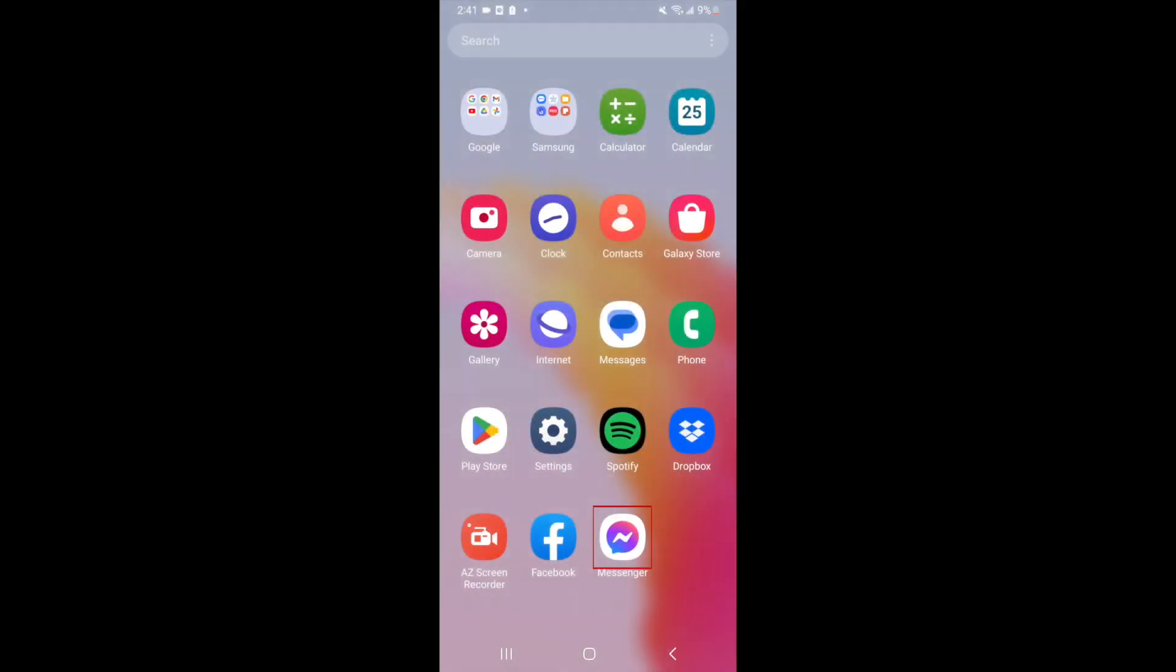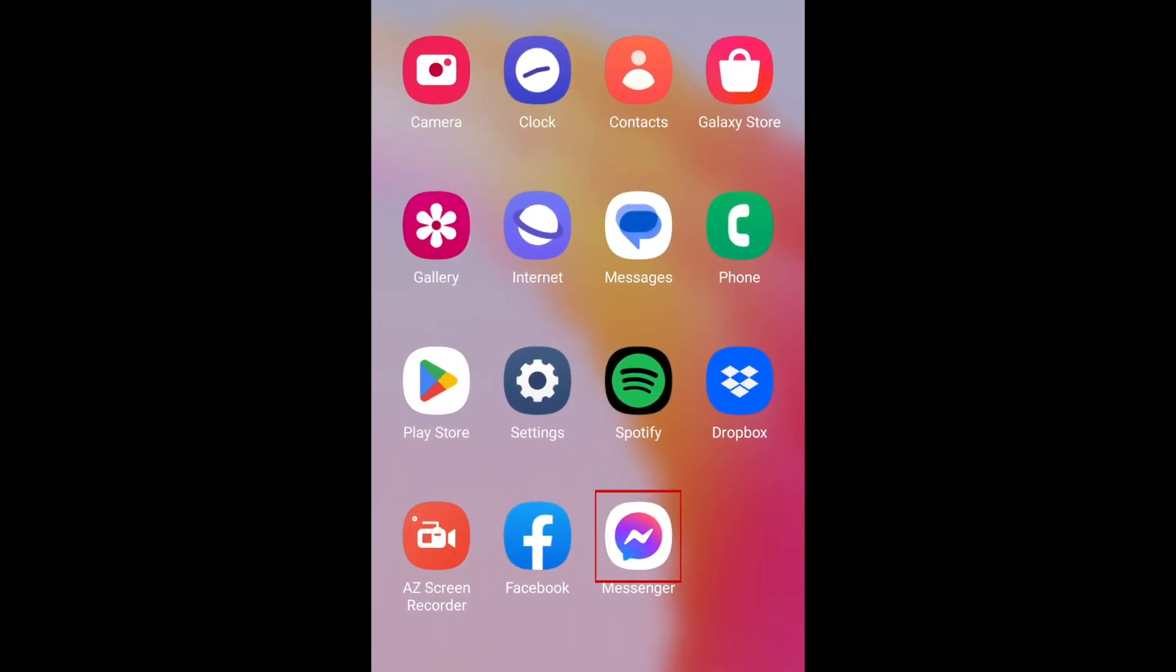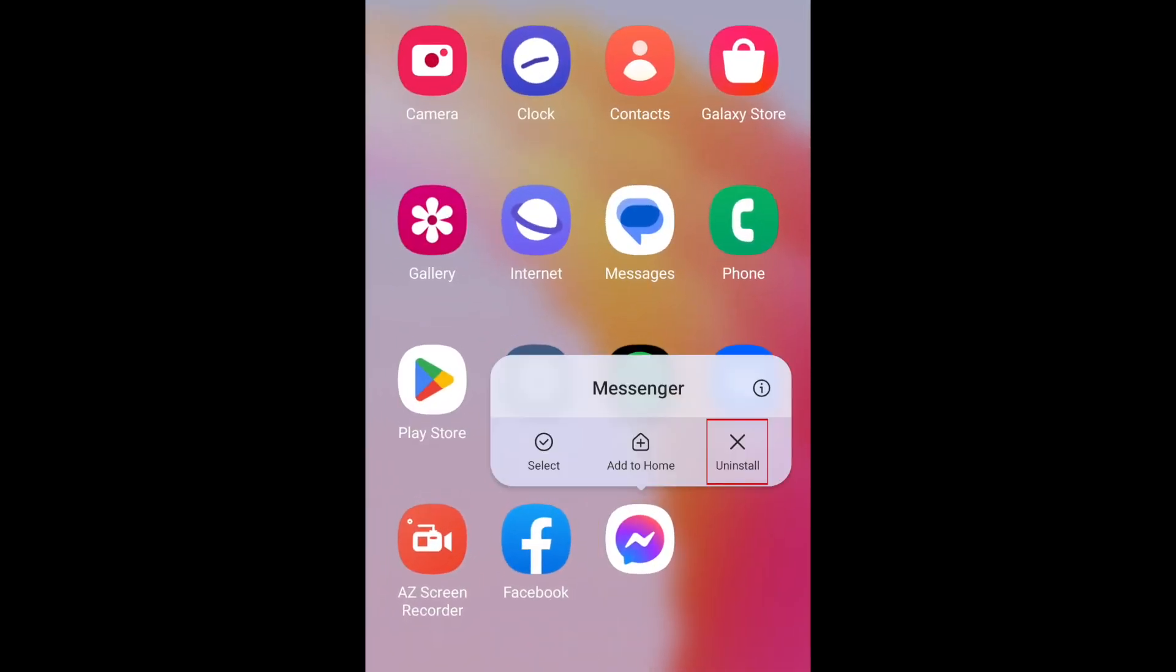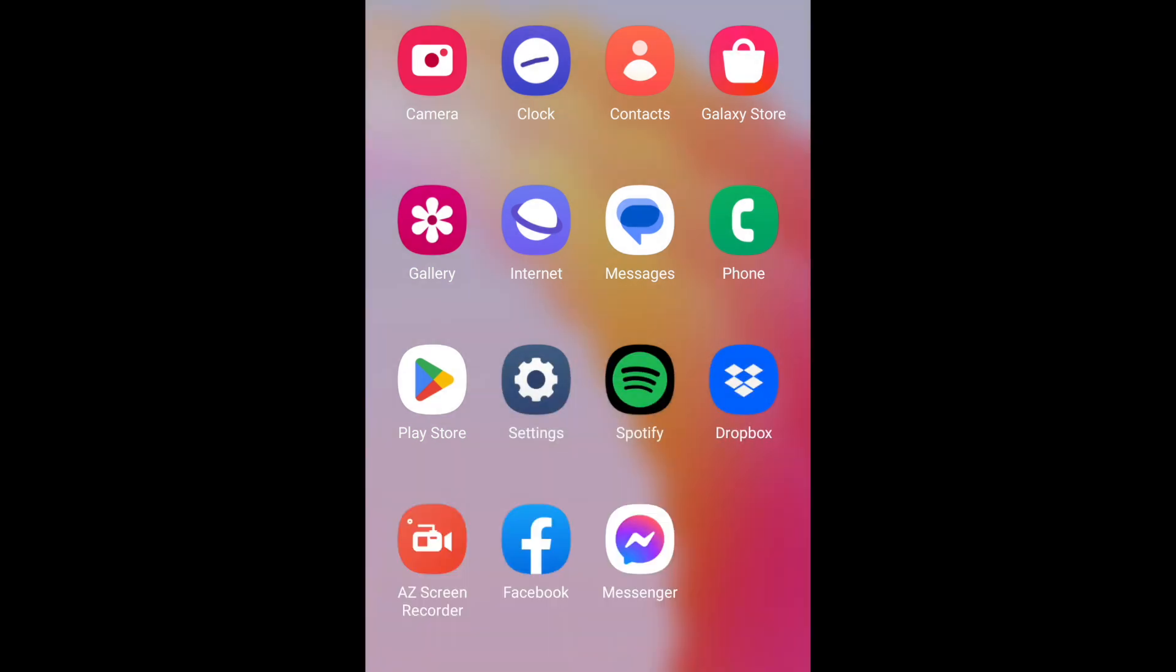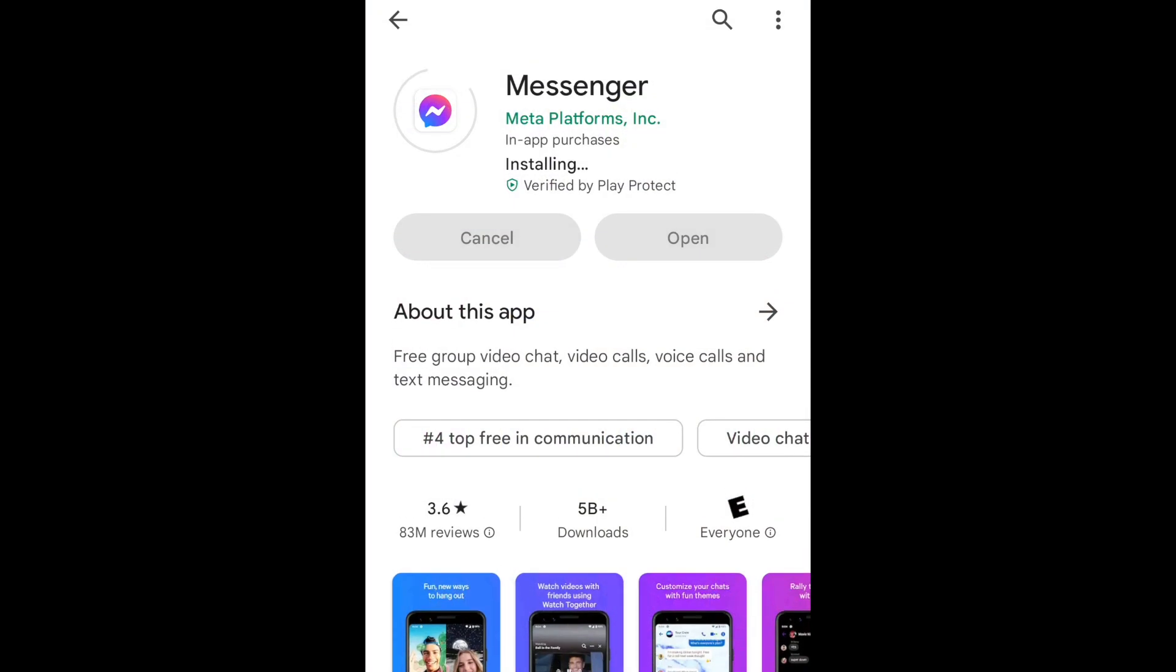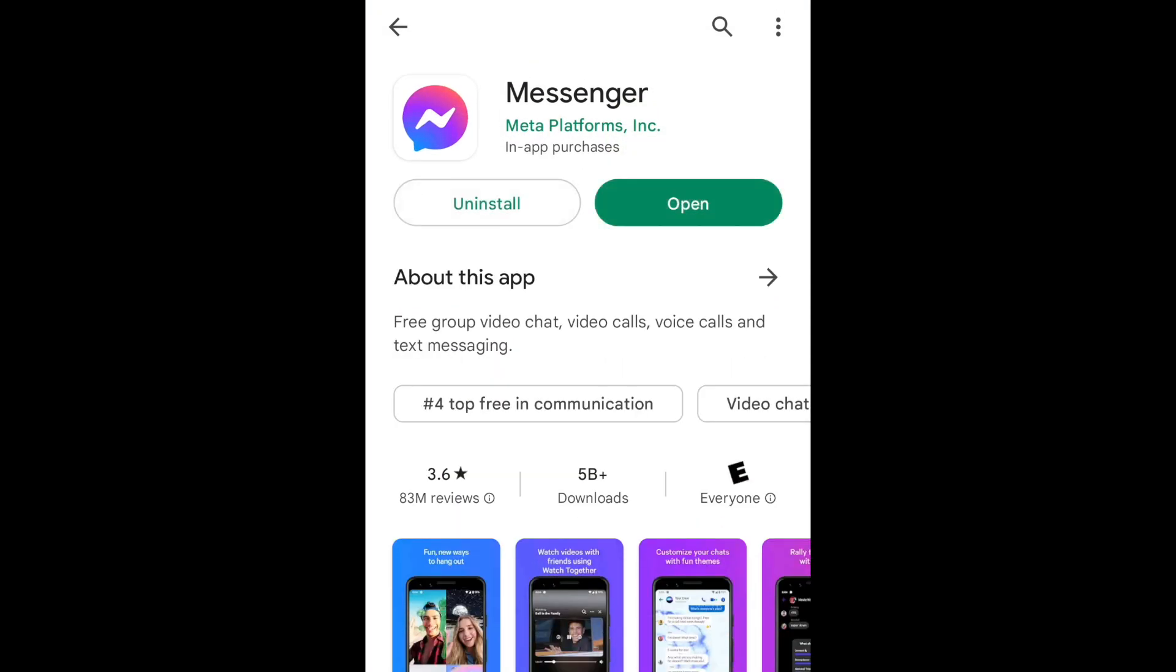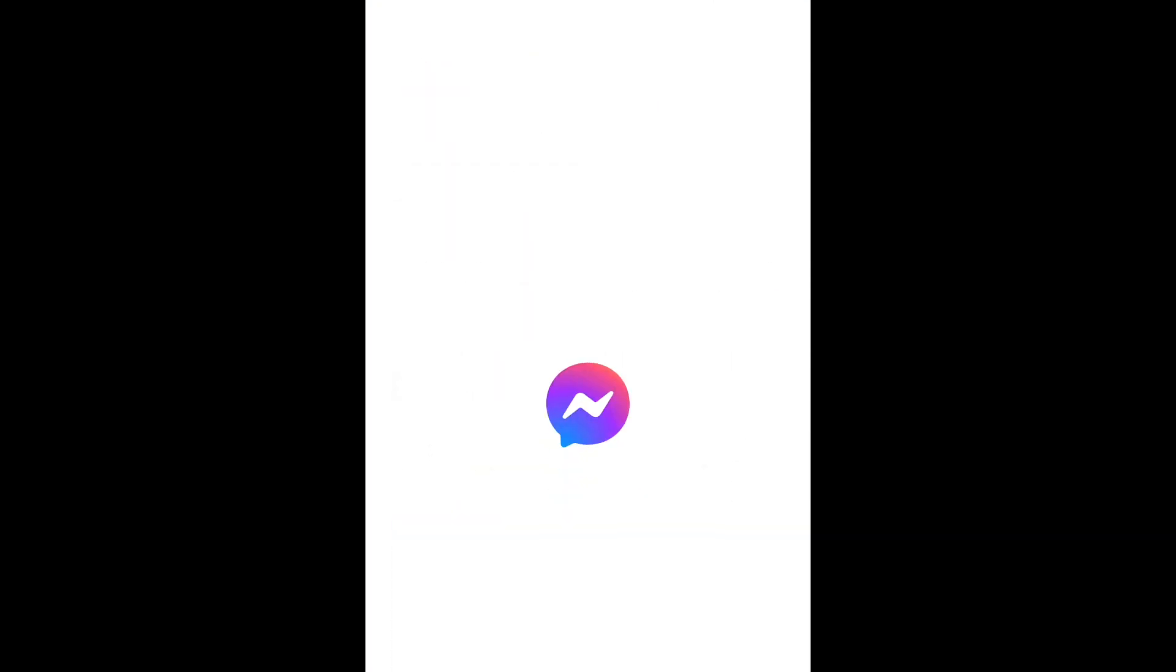The first and simplest way is to delete the app and re-download it. When you delete the app from your device, you will automatically be logged out. Your account and messages will not be deleted, only the app will. Once you reinstall the app, you'll be prompted to sign in.